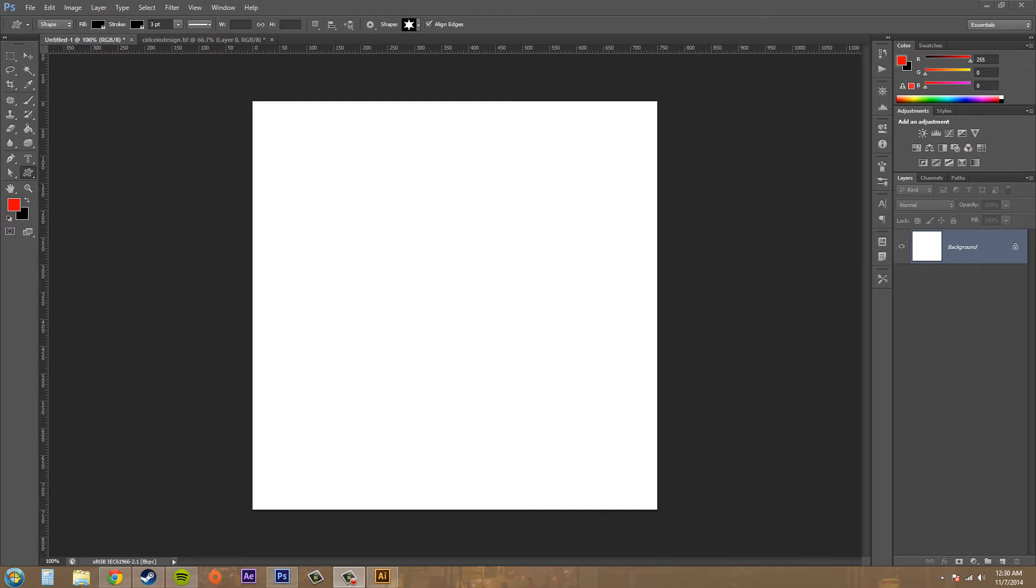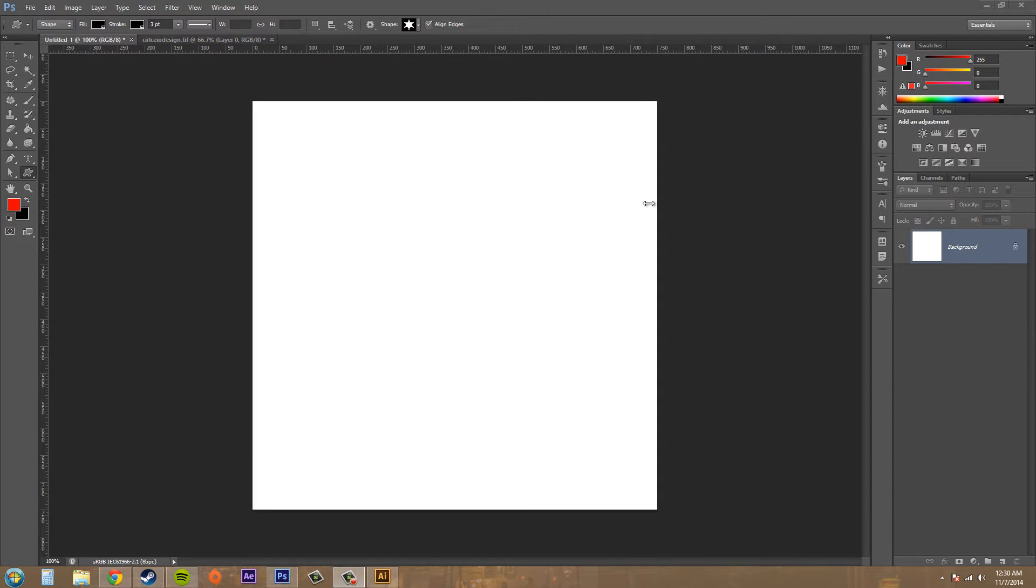Hey everybody, how are you doing today? We're going to learn how to export paths to Illustrator using the export method in Photoshop CS6. So let's go ahead and get started.